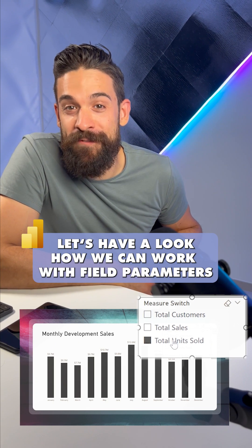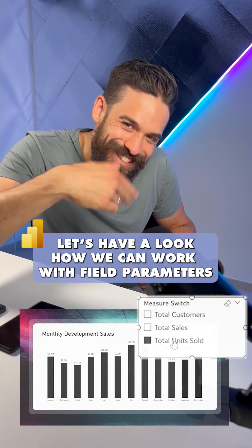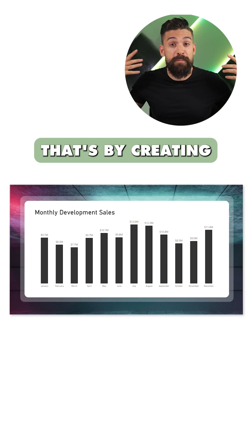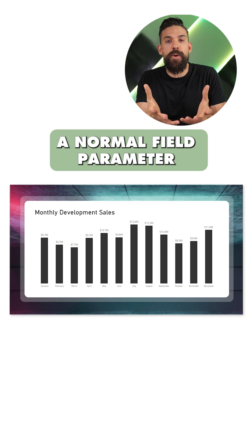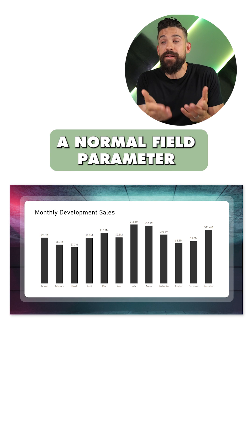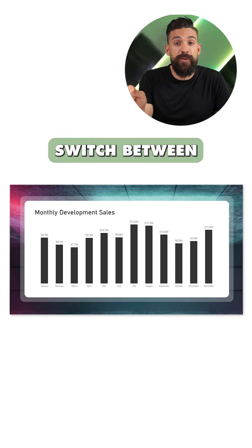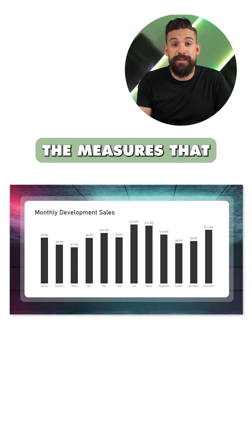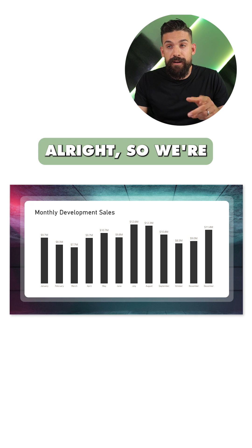Let's have a look at how we can work with field parameters. Step one is creating a normal field parameter that lets us switch between the measures that we're interested in.